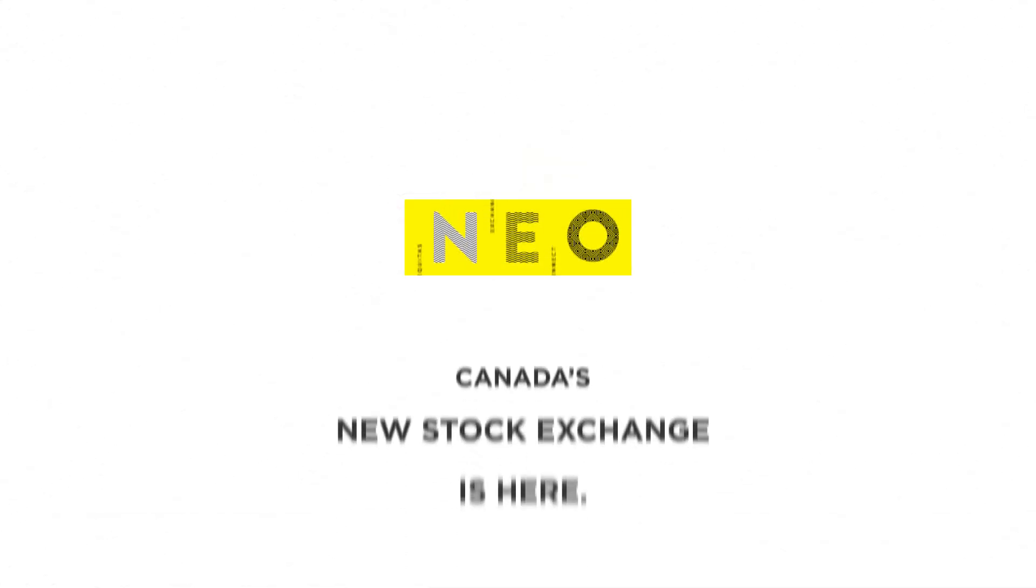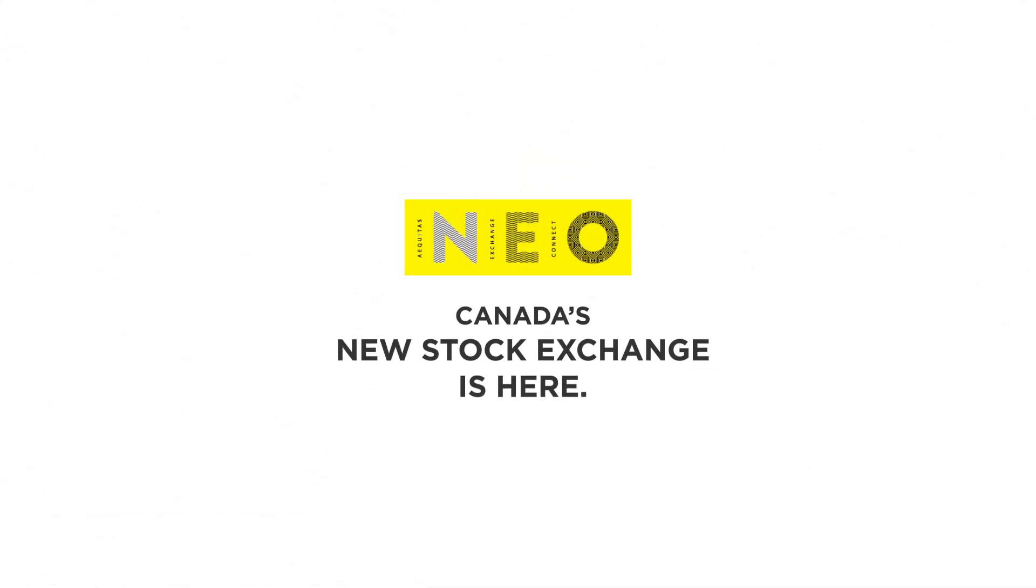NIO, Canada's new stock exchange, is here.